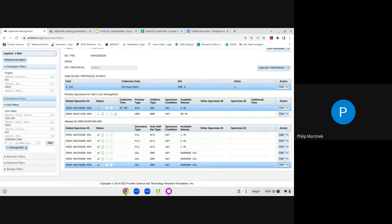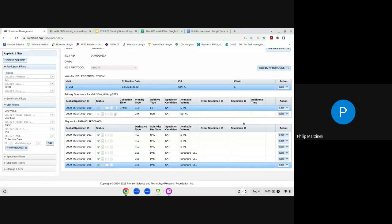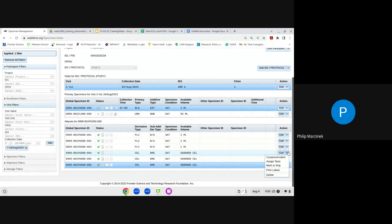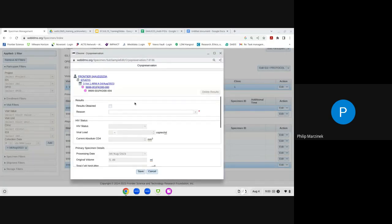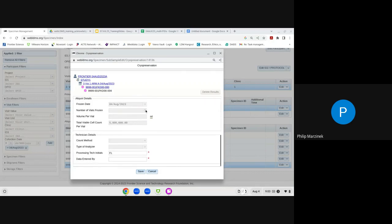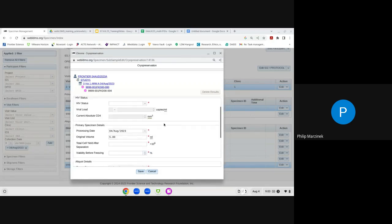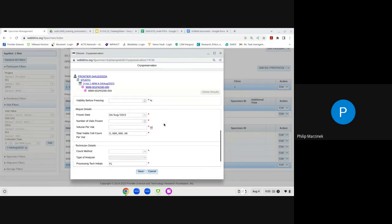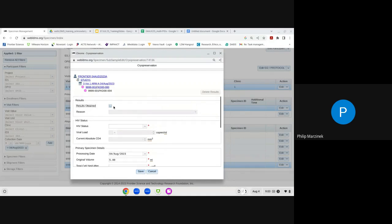Other features in the participant record include drop-down menus next to the edit buttons on primaries and aliquots, allowing you to assign tests to specimens, mark specimens to ship, and print labels for individual specimens. For PBMC samples there is an additional Cryopreservation Details feature for specific clinical trial networks, where you can click Results Obtained and fill out additional data around HIV status, primary status, aliquot details, and technician details. Click Save to implement any changes.